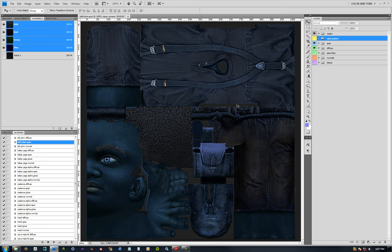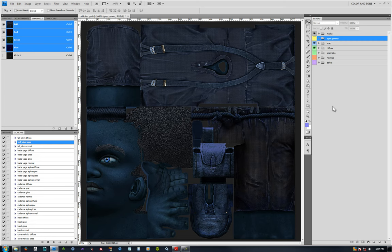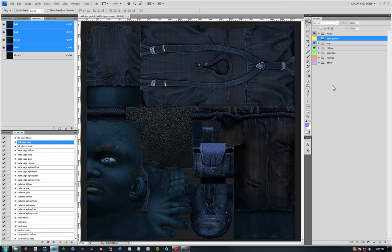And that alpha channel gets baked out when you save your spec map as your 32-bit spec map. So, that's about it. I think we've gone over most of the main parts of texture from your prep to the main structure to diffuse and your specular setup. So, I hope that was helpful and good luck making the characters.